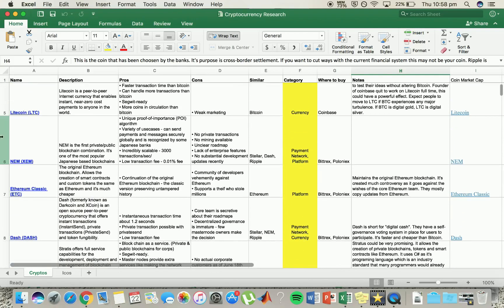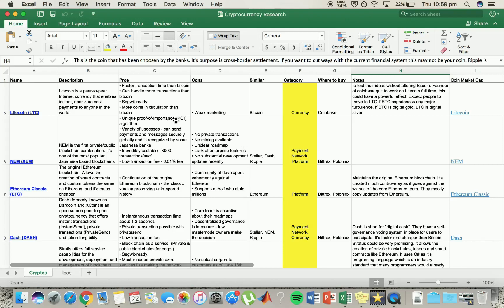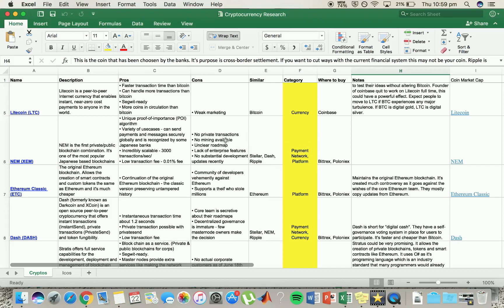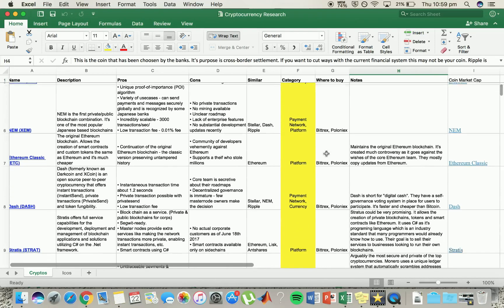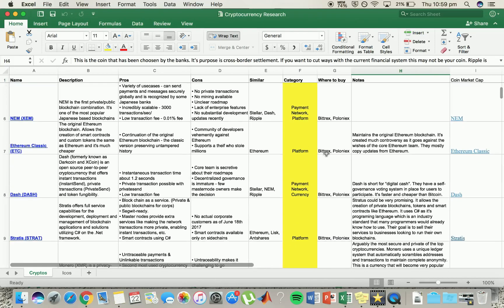Moving on to NEM which is similar to Stellar, Dash and Ripple. It uses a proof of importance algorithm. It's recognized by Japanese banks. It's very scalable and pretty low transaction fee. Personally I've never gotten into NEM. It just hasn't really stood out to me too much. You can't mine it, there's no private transactions. I'm not really a fan.